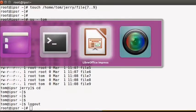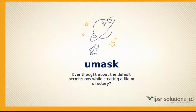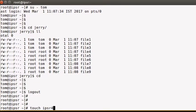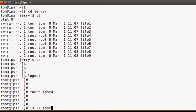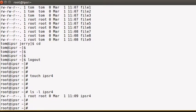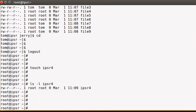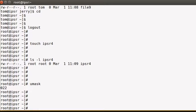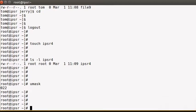The last and most important topic is umask. Have you ever wondered where the default permissions come from when you create a file? When we check the umask, we see 022. The first position is reserved for special permissions: 4022 means SUID is set, 2022 means SGID is set, and 1022 means the sticky bit is set.